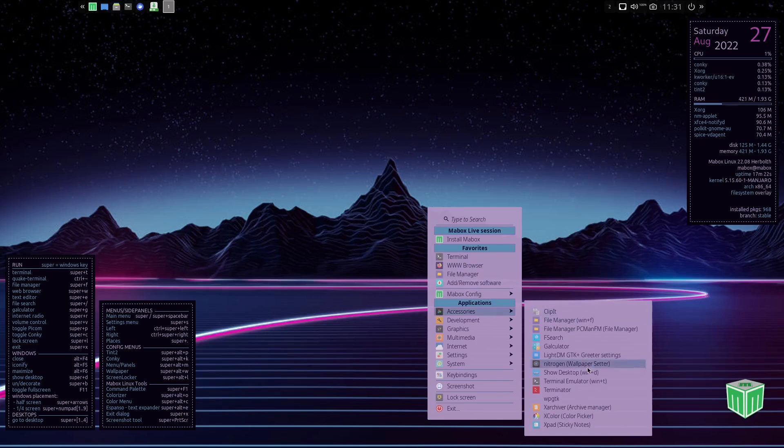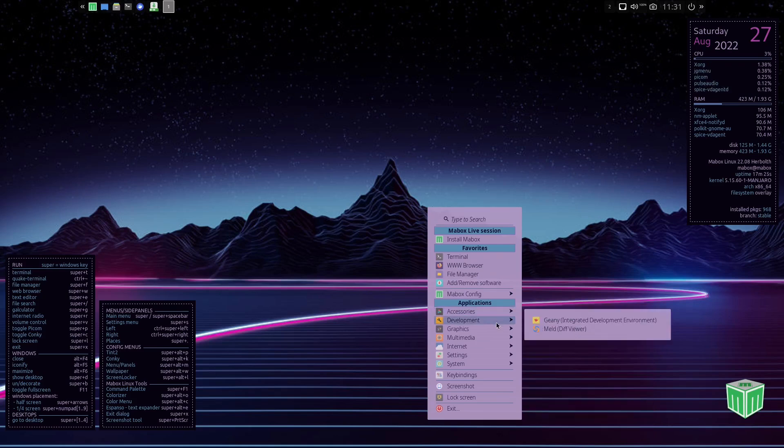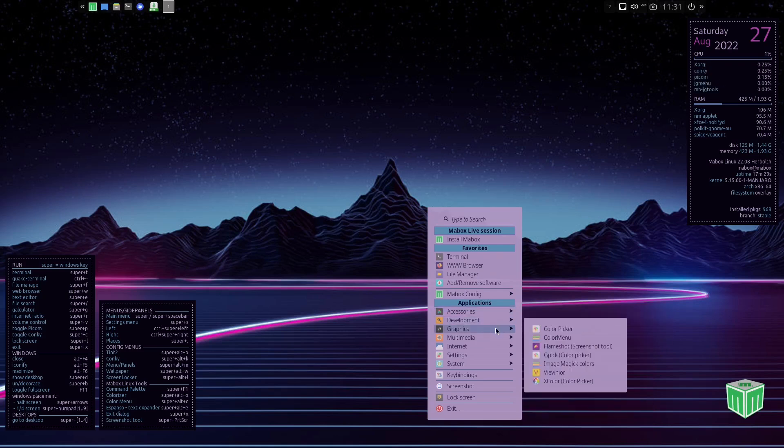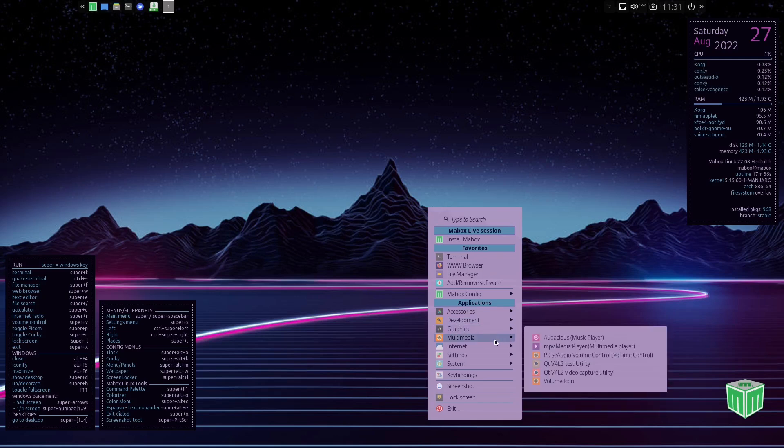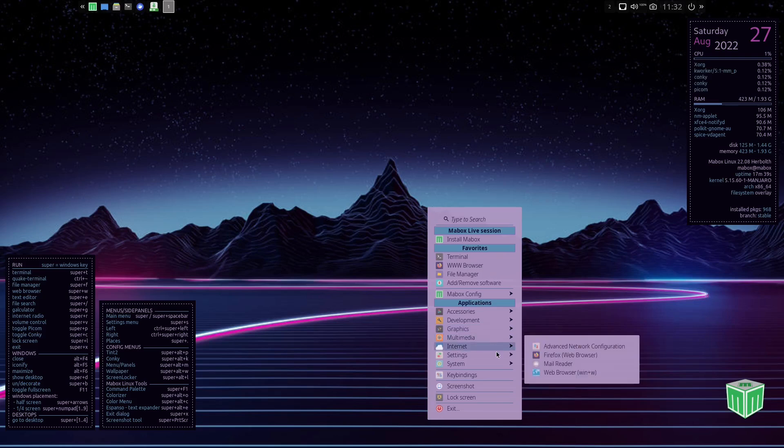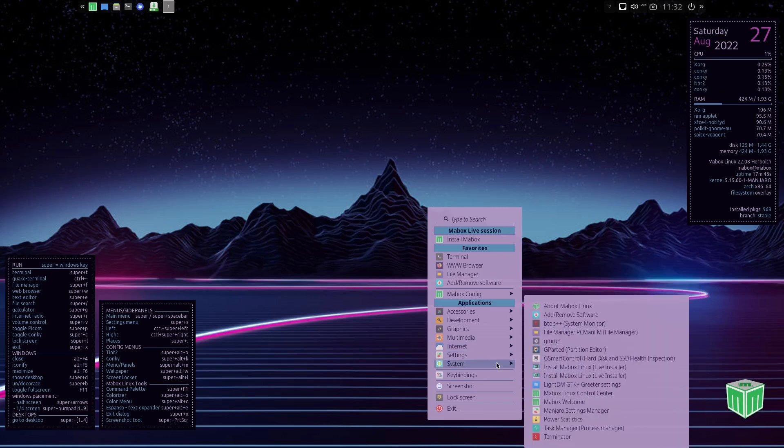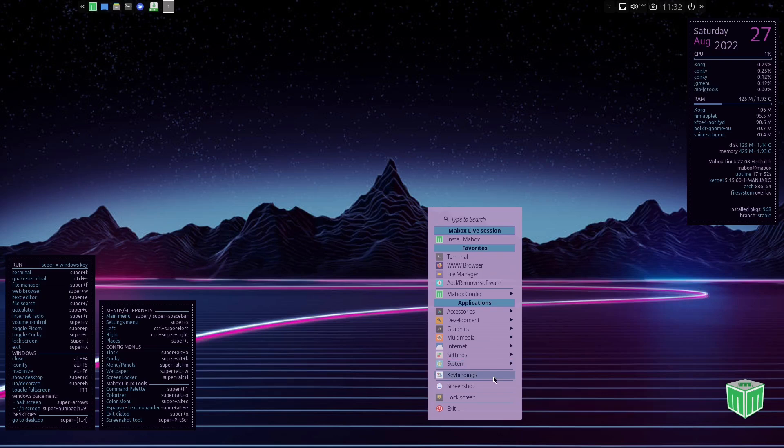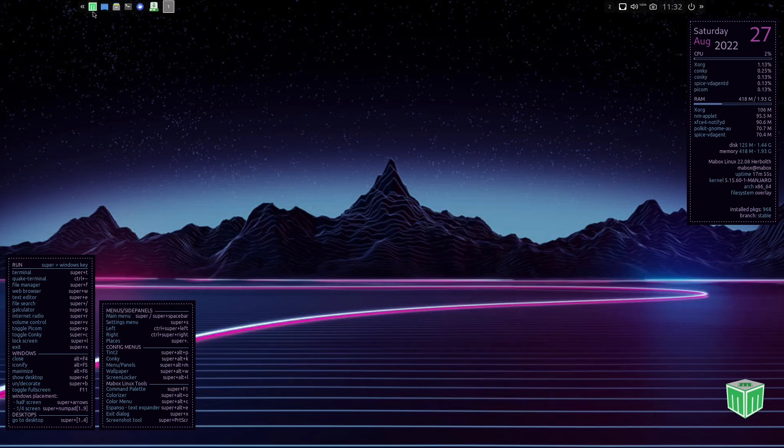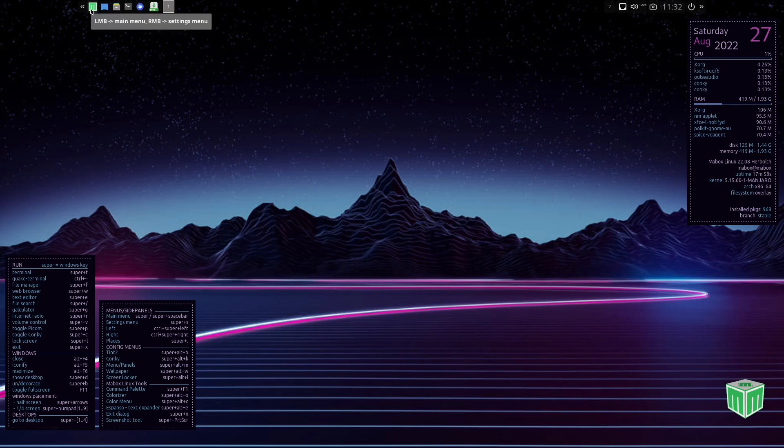And then if you just right click on the desktop you've got install Mabox, terminal, add and remove software, web browser which is just Firefox, Mabox config, and then you've got all your accessories: Clipit, file manager, and you do have a lot of applications out of the box, but not what I would call bloat. In development you've got Geany, graphics: color picker, Flameshot, Gpick, ImageMagick, multimedia: you got Audacious, MPV video player.